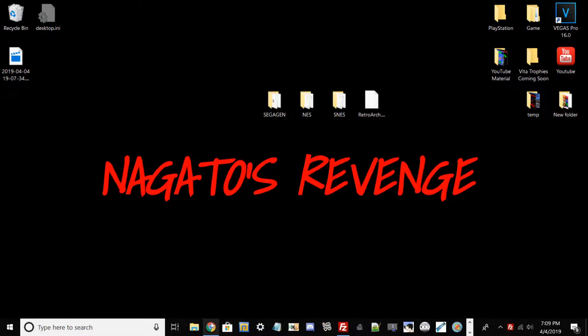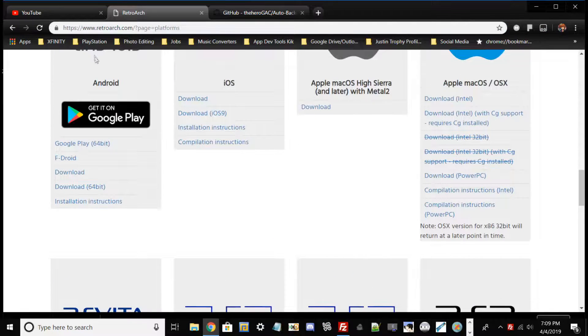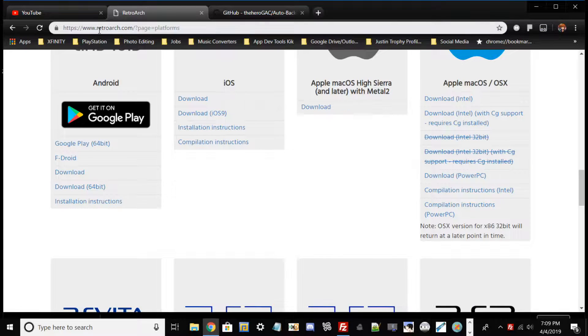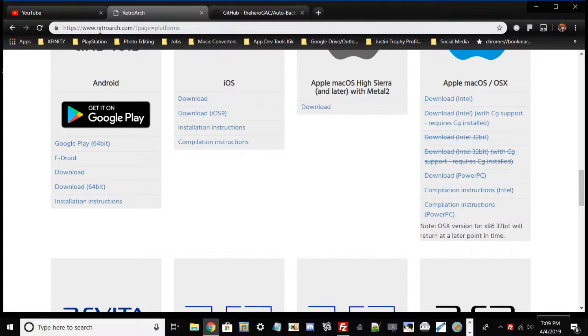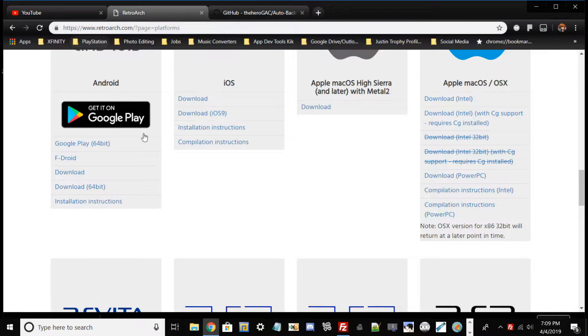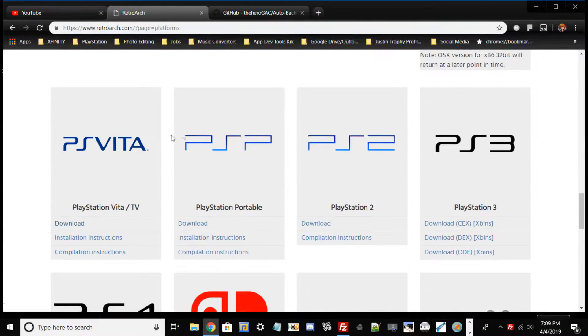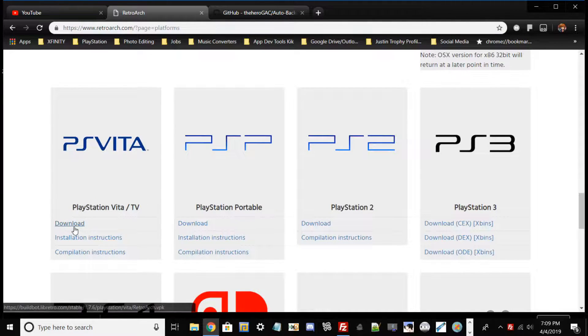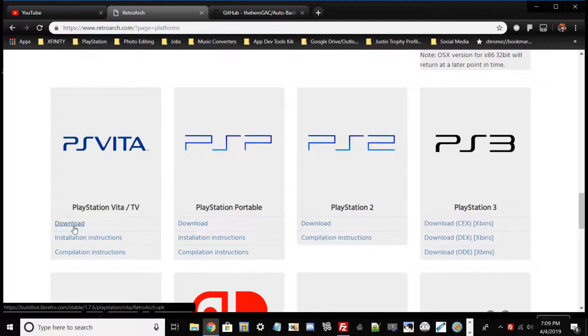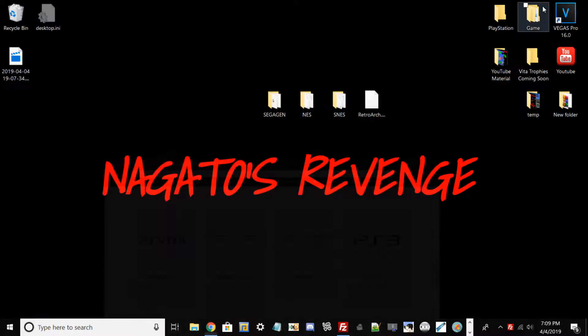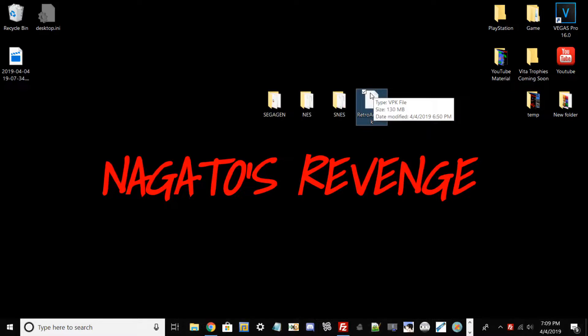Let me open up Chrome. What you want to do is just go ahead and type in this website. The website will be in the link in the description. This is RetroArch, you want to go to the PlayStation Vita/TV and go ahead and hit download to download 1.7.6 RetroArch VPK. Once you do that, transfer the VPK over to your desktop.